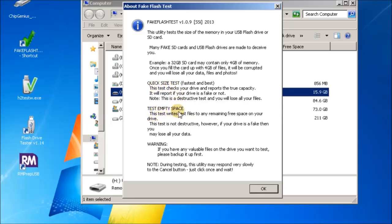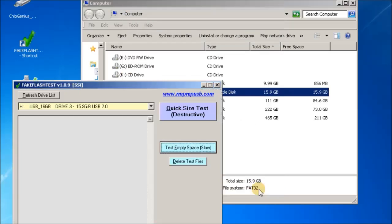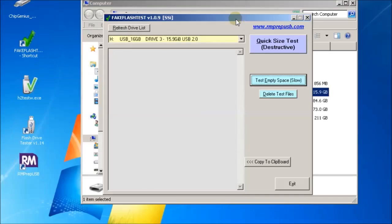When fake flash test runs, you'll get a description here of the two tests. One is the quick size test and the other is the test empty space test. The test empty space test is virtually the same as the h2 test w test, except a bit faster because it doesn't actually read back every single byte.